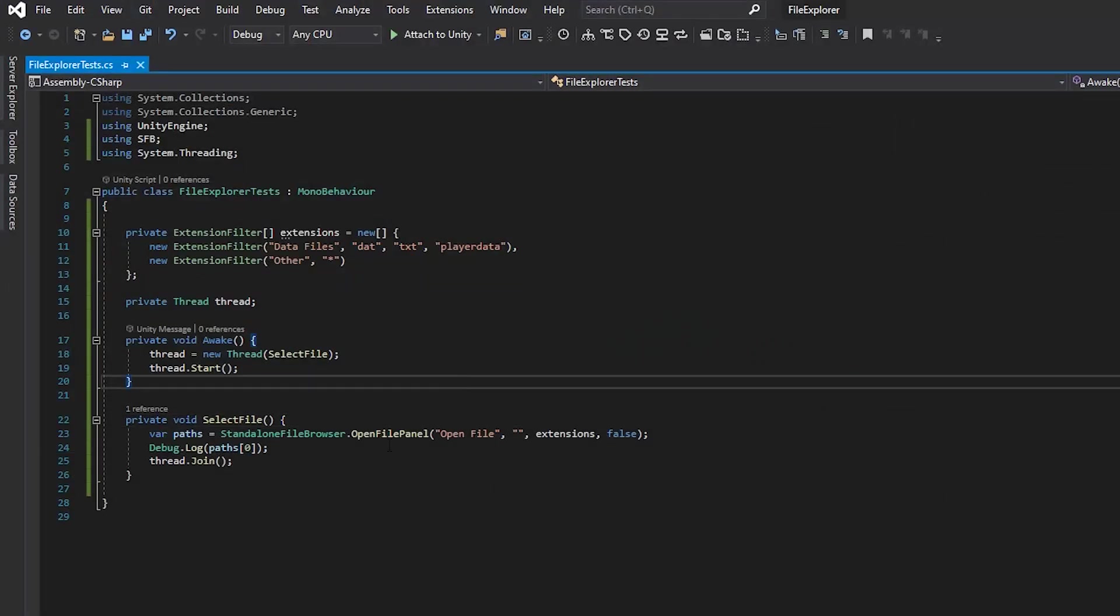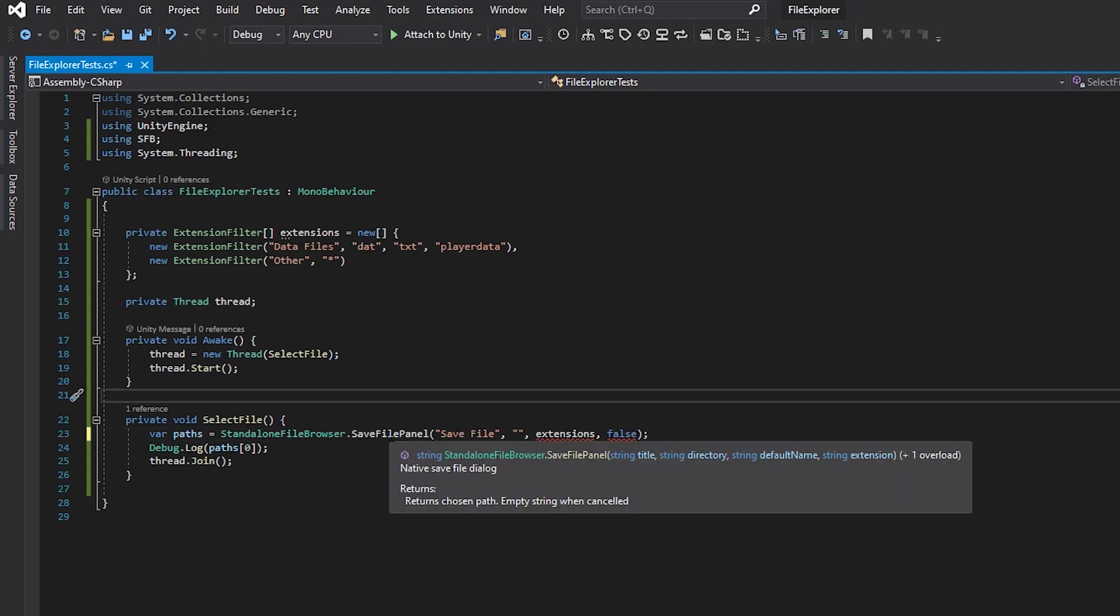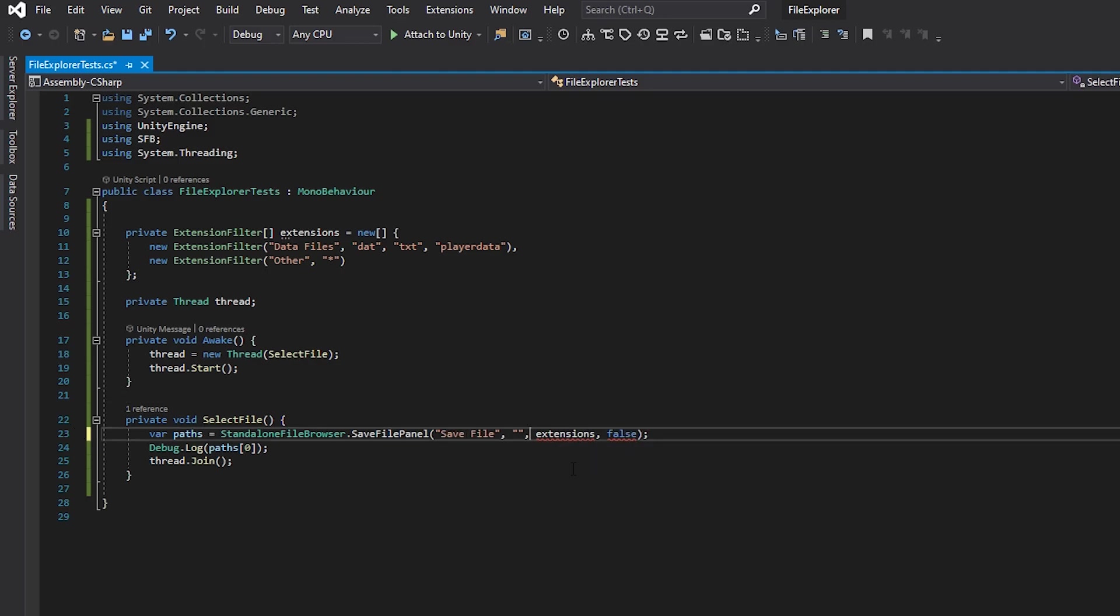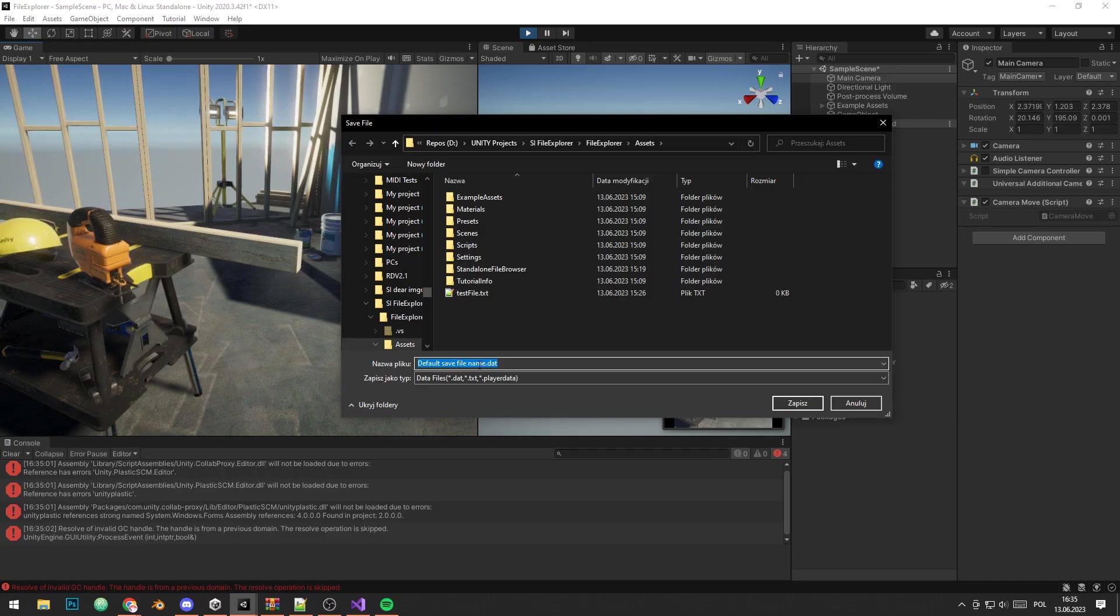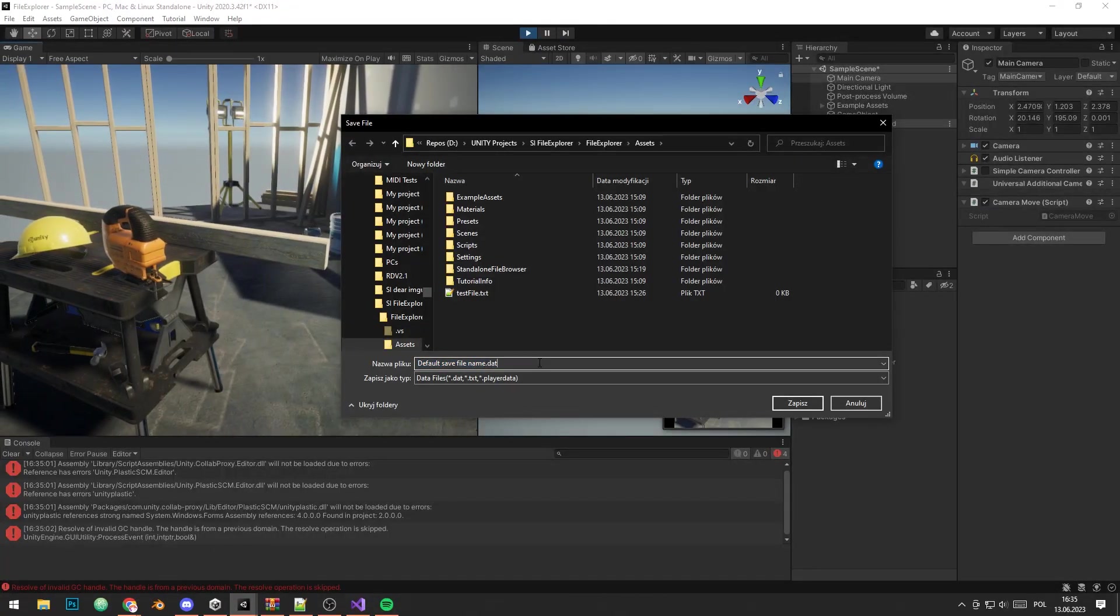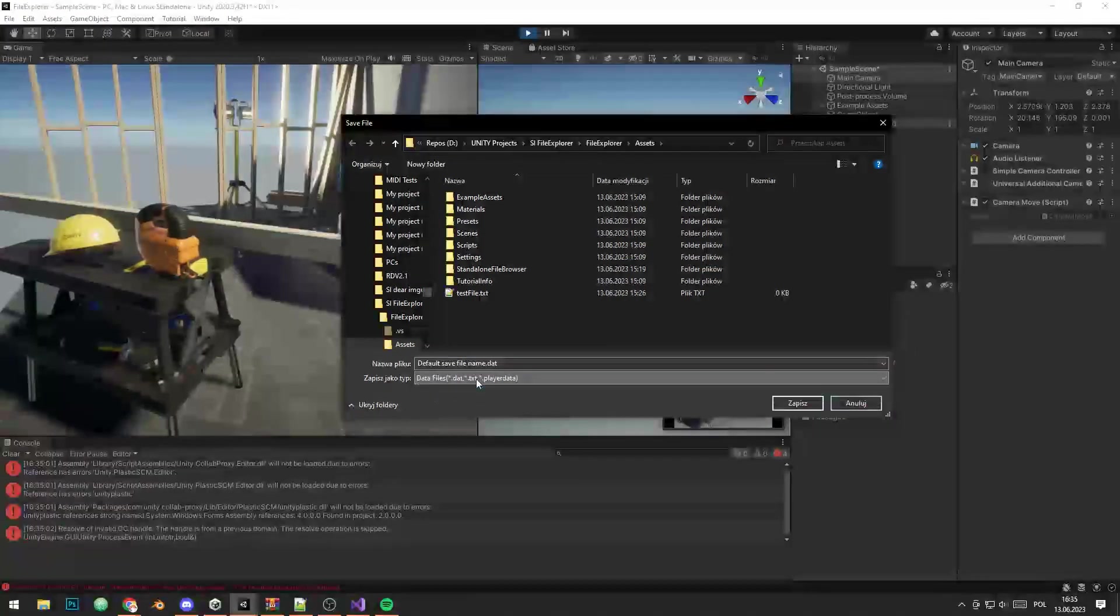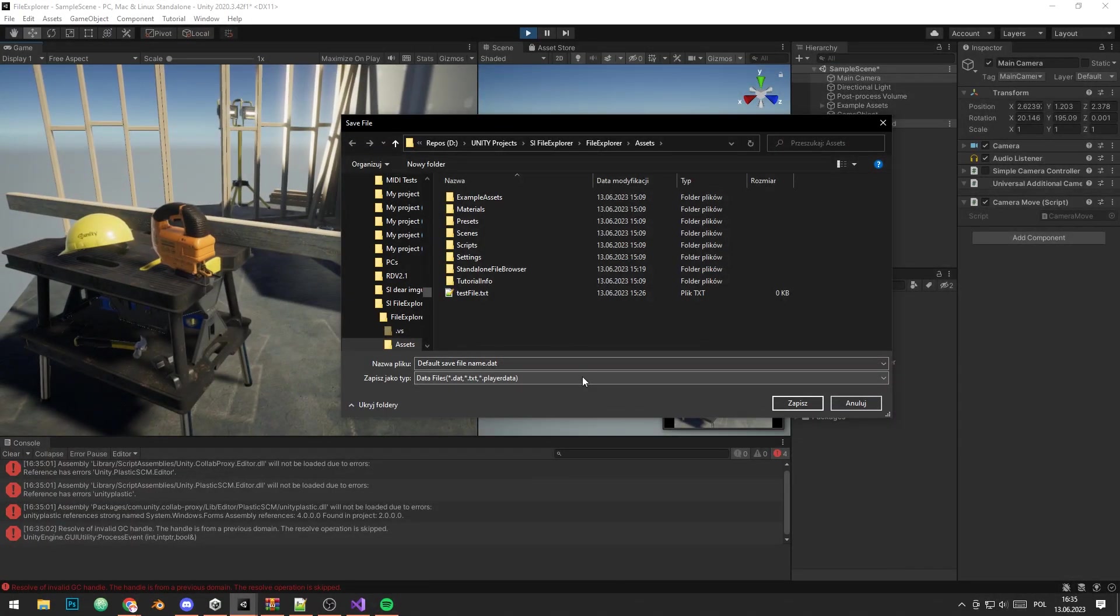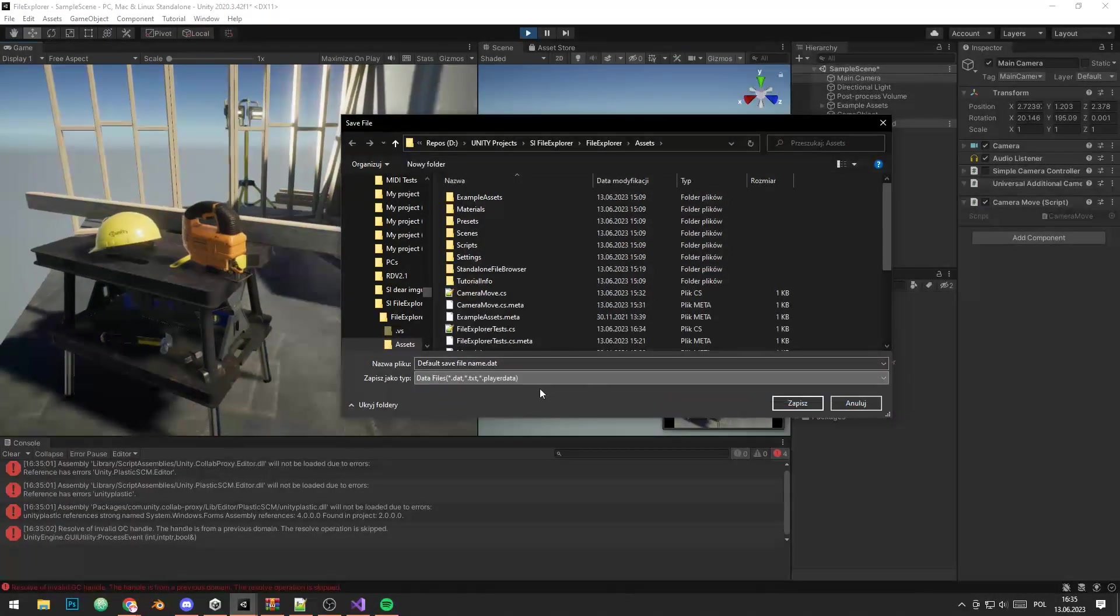You can also modify the window to display save file option instead of loading file, by just changing the method name and some arguments. To handle files that you obtain with the file path, you can use some generic C-sharp methods, like file stream based on file.open method.